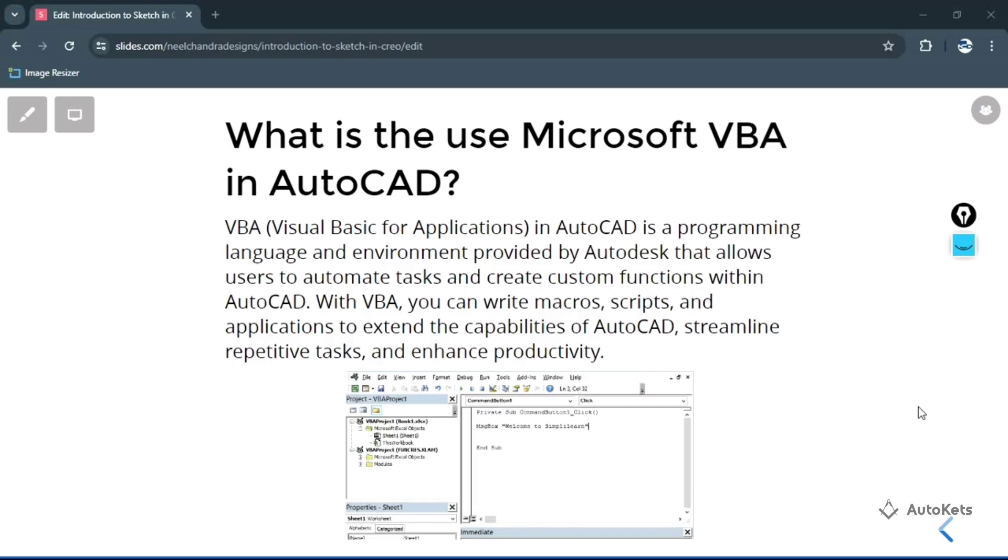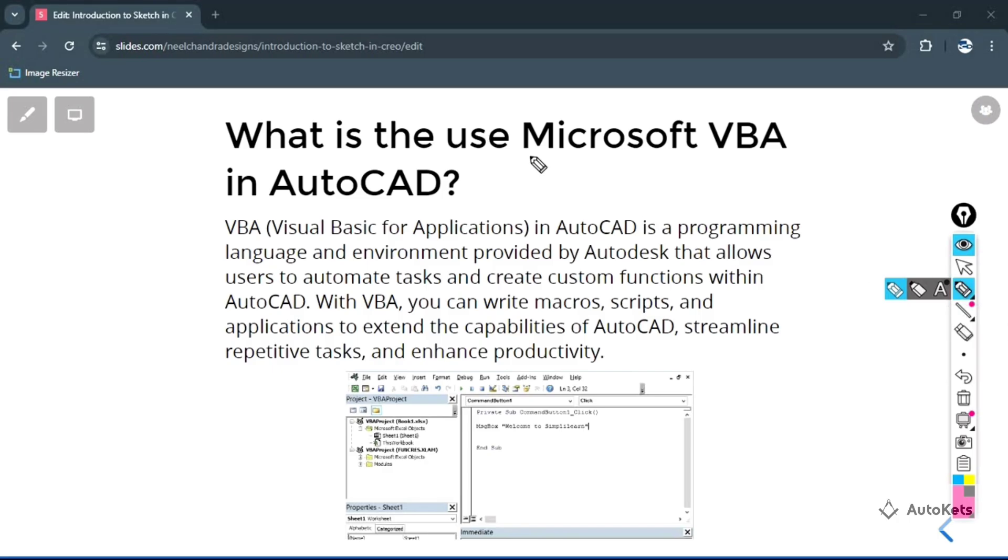So before moving into our AutoCAD, let's just know about the VBA in detail. VBA is an application that is developed by Microsoft. It's completely known as Microsoft VBA and its full form is Visual Basic for Applications.